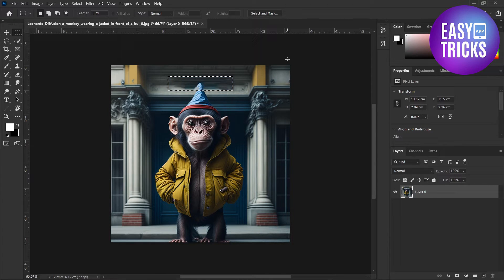And now as you can see the text has been removed, and that's how simple it is to remove text from Leonardo.ai generations.